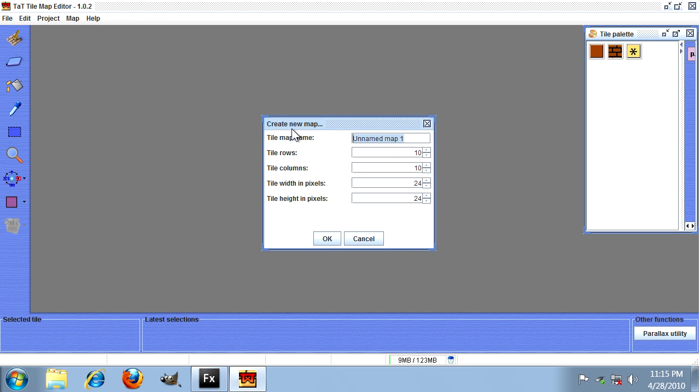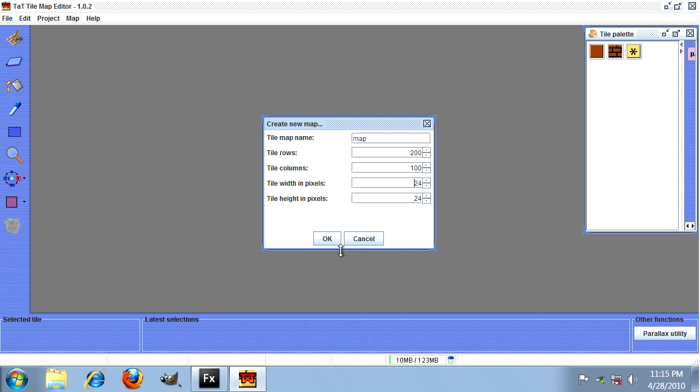We're going to call this map and make it about 200 by 100 rows by columns wide. So pretty small map, not enormous, but big enough for our purposes. The tile width and height is already set correctly from the earlier dialogs, then hit okay.